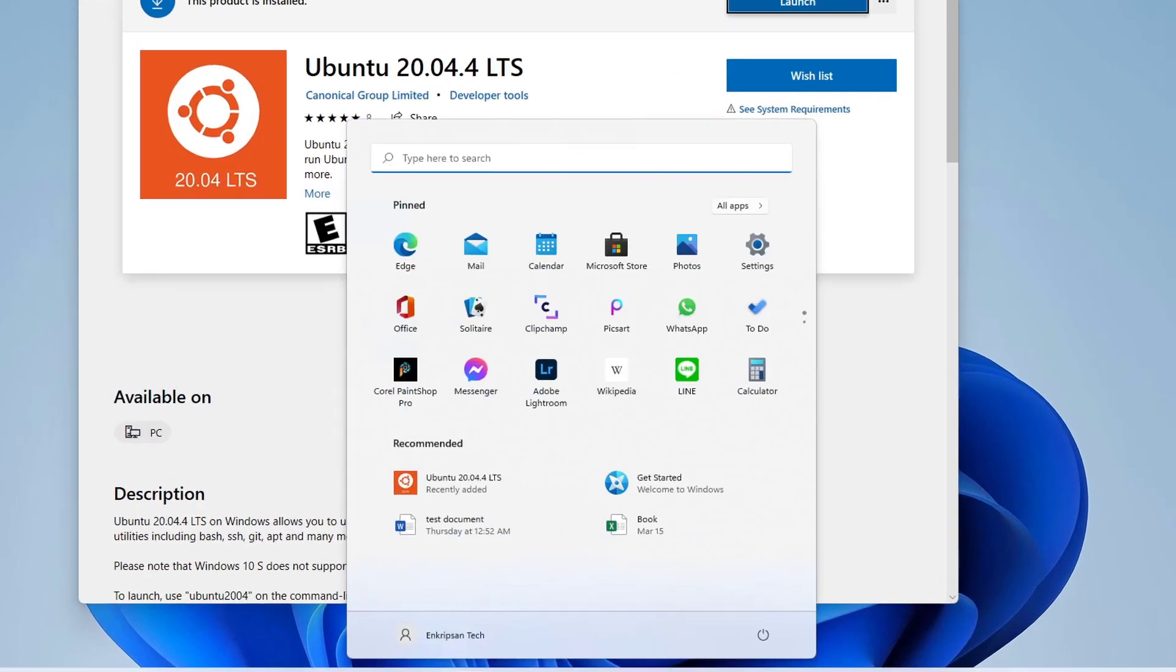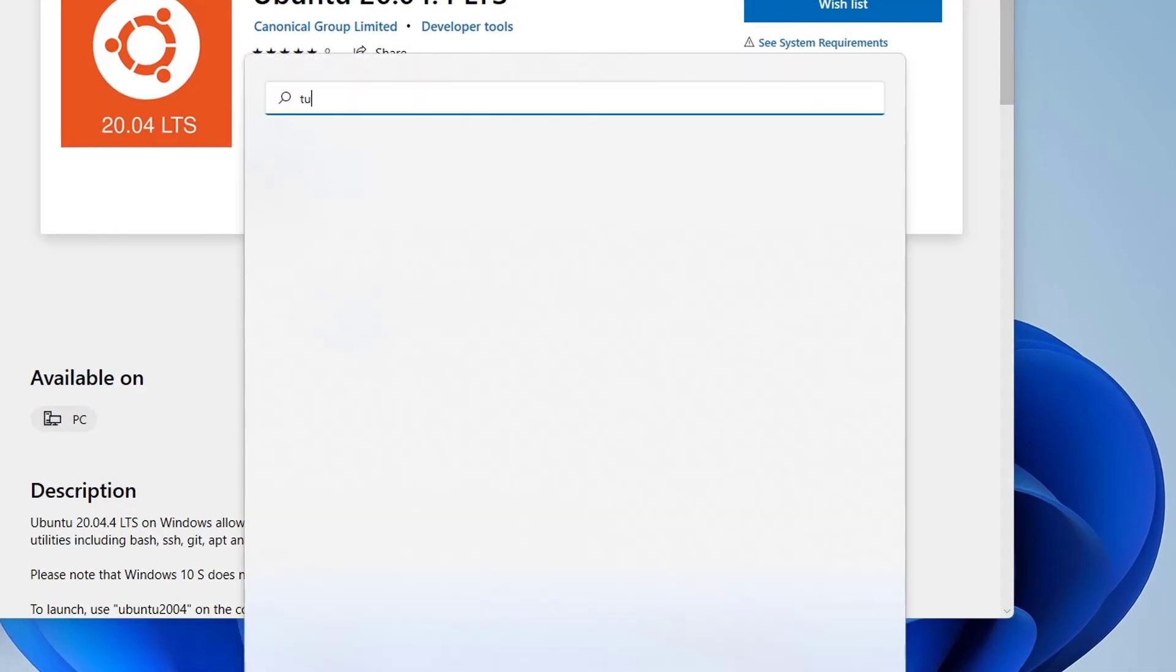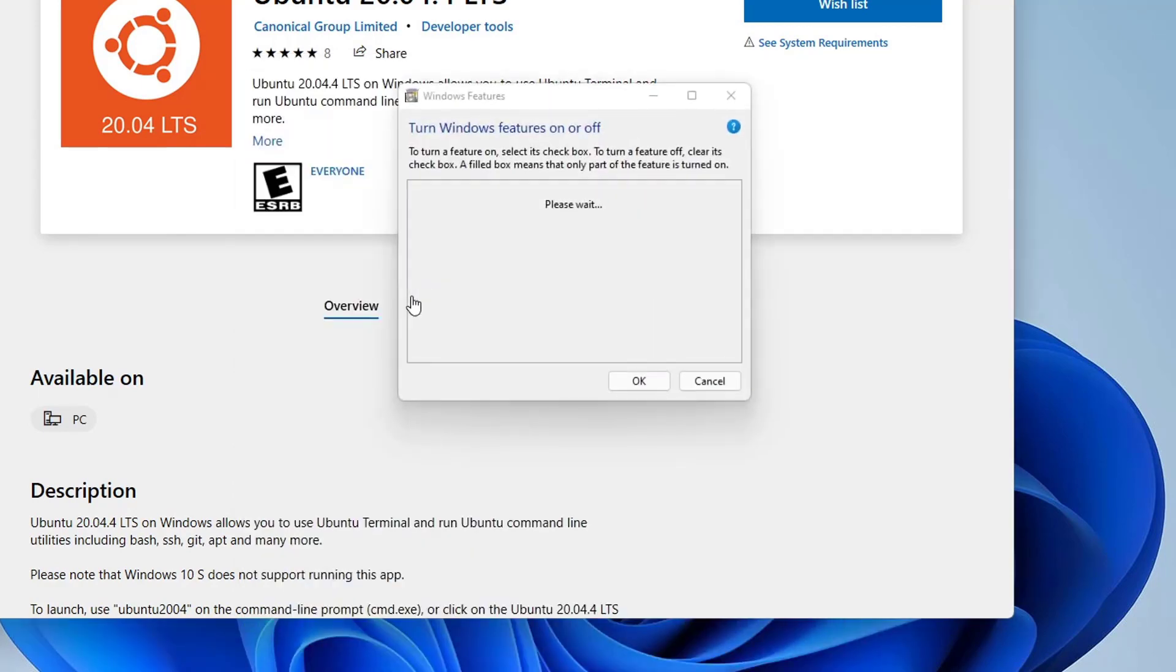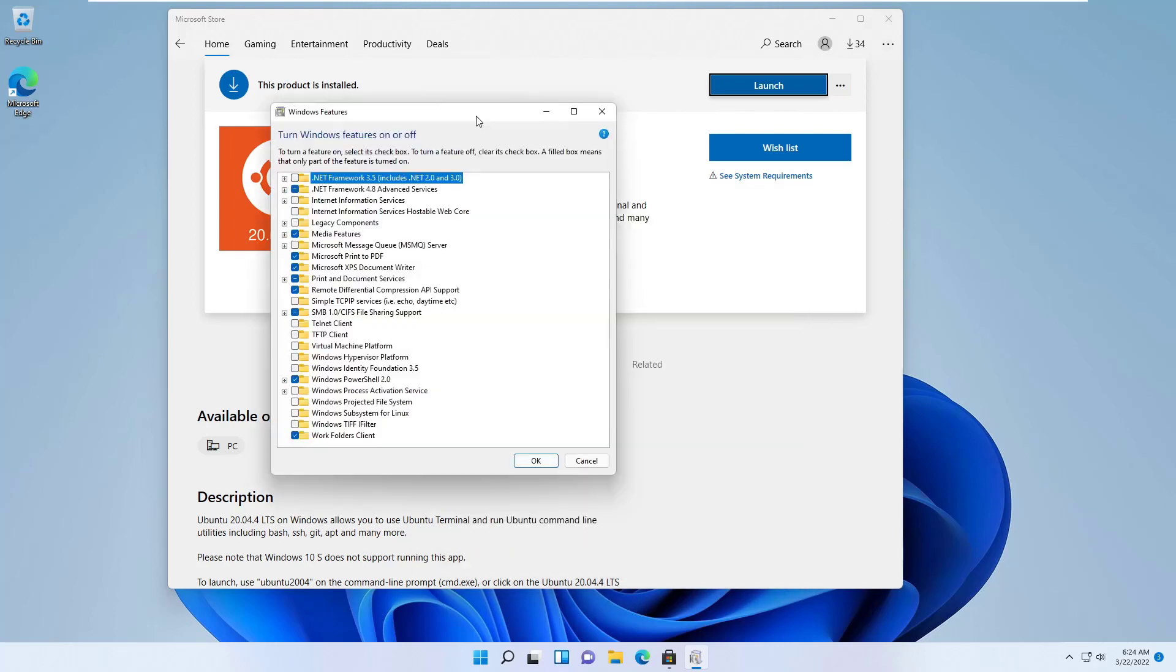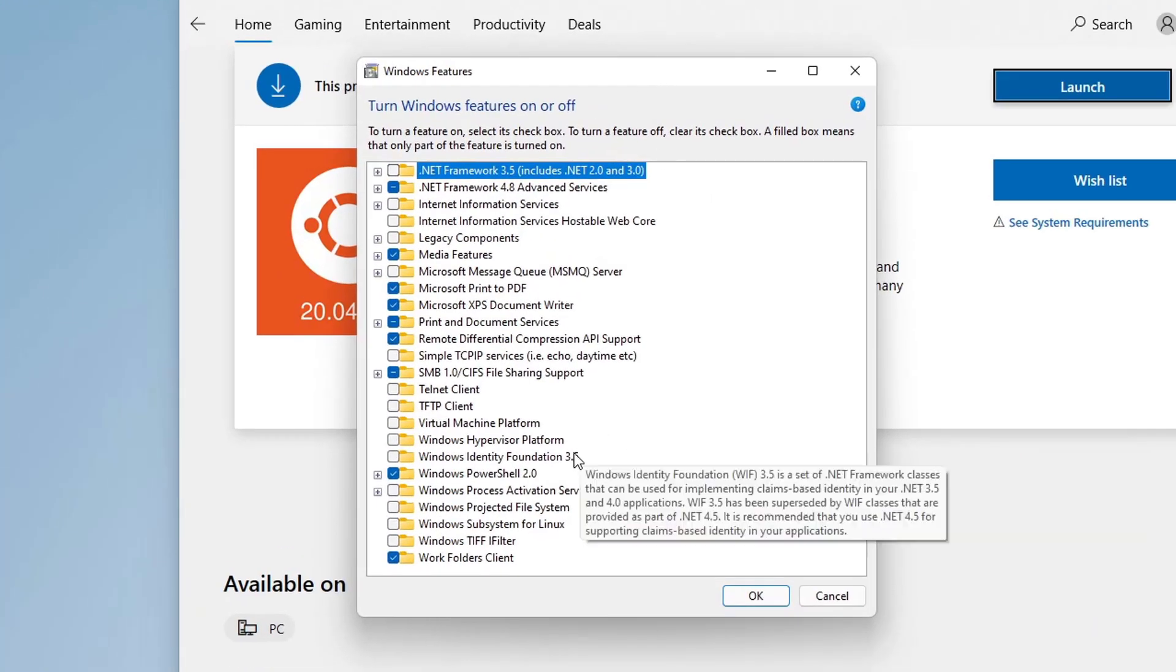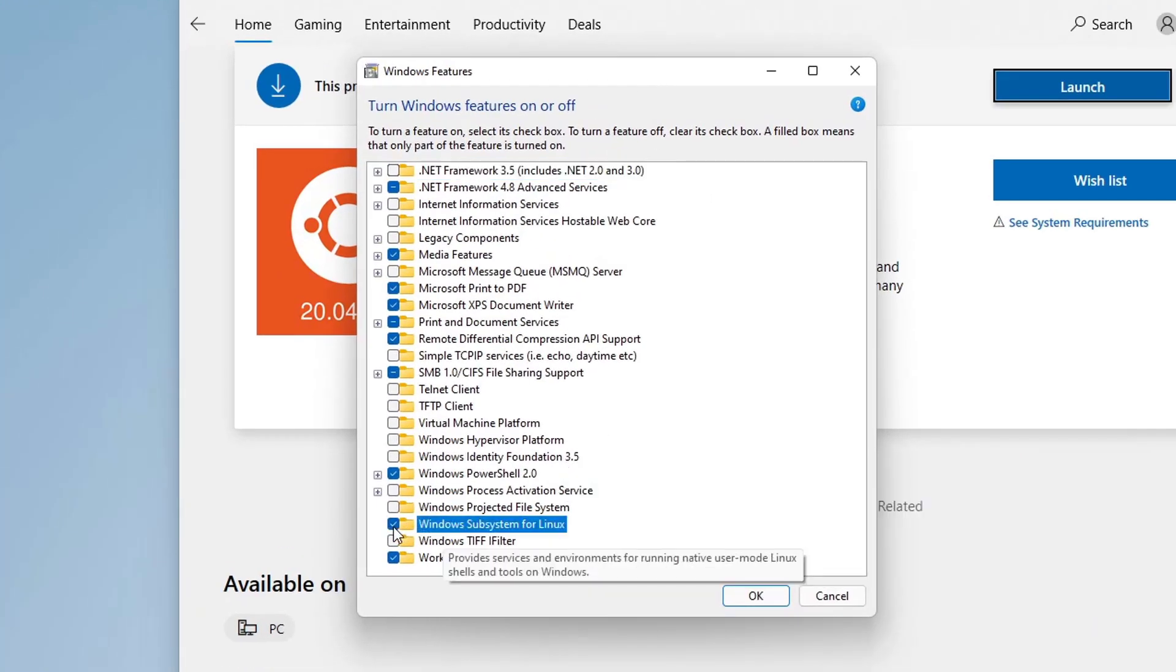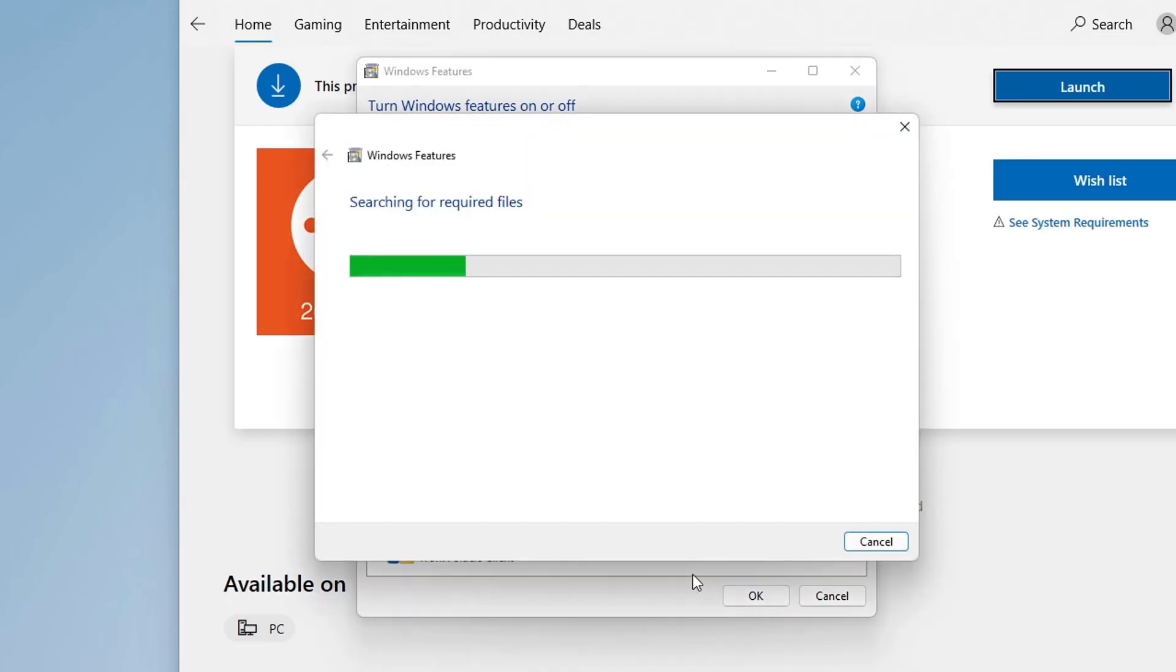Again, press the Windows key on your keyboard. On the search box, search for Turn Windows features on or off. Here, check the boxes of the features Windows Subsystem for Linux, Virtual Machine Platform, and Windows Hypervisor Platform. Then click on the OK button.